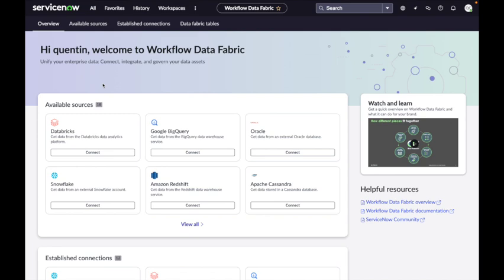In one minute, Zero Copy is a framework to connect your ServiceNow instance to data platforms such as Databricks, BigQuery, and Snowflake. The use case is to make queries from ServiceNow to those databases and data platforms to retrieve data — data you can use from a virtual agent, an intelligent workflow, or an AI agent to take decisions. This is not a bidirectional feature; it's a query feature.